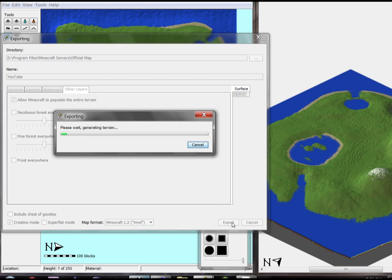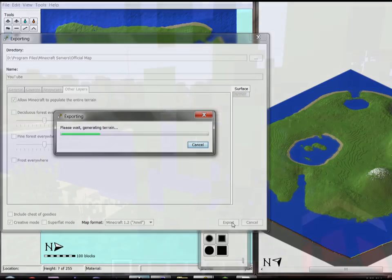And here's where we wait. So this is going to go ahead and put the map in the right place. I'm going to stop the recording now, and next time you see me or hear from me, we'll be in game.